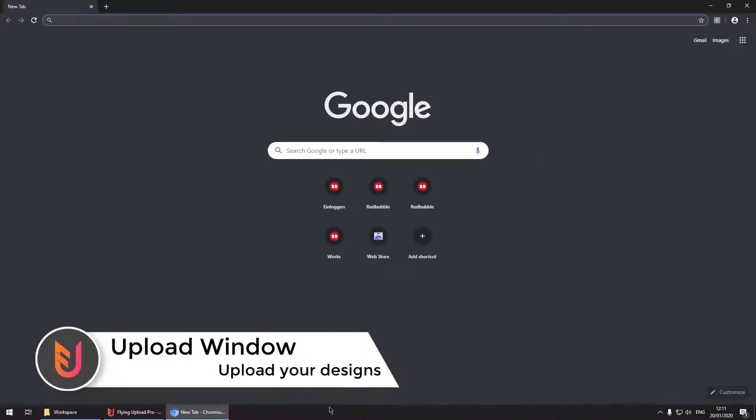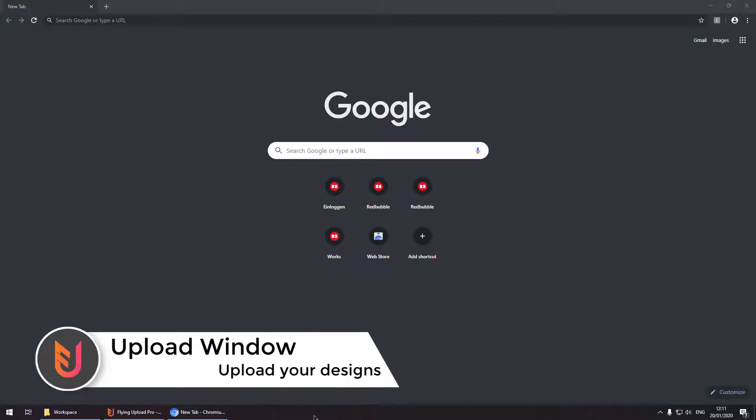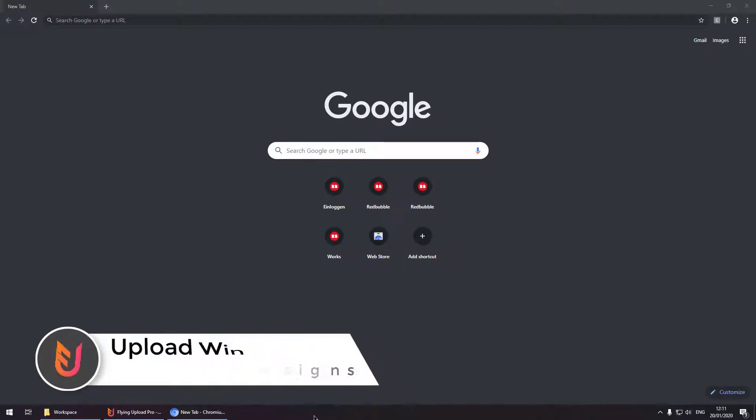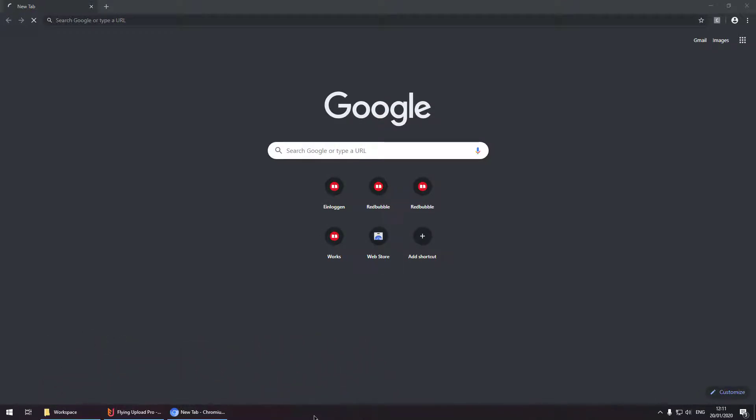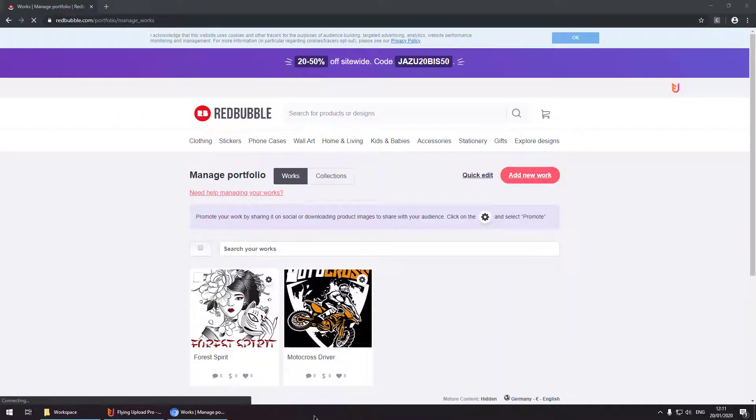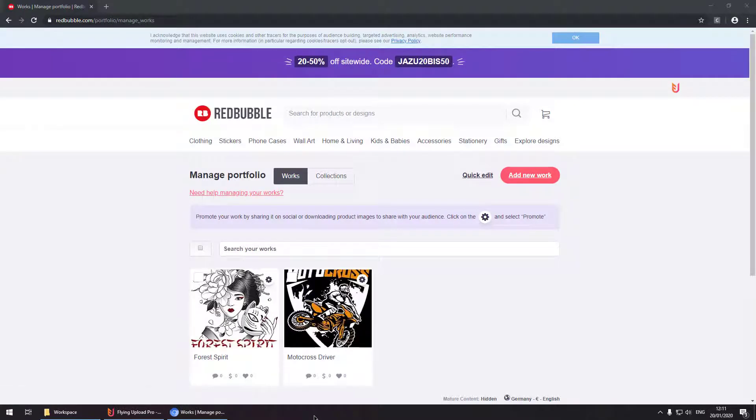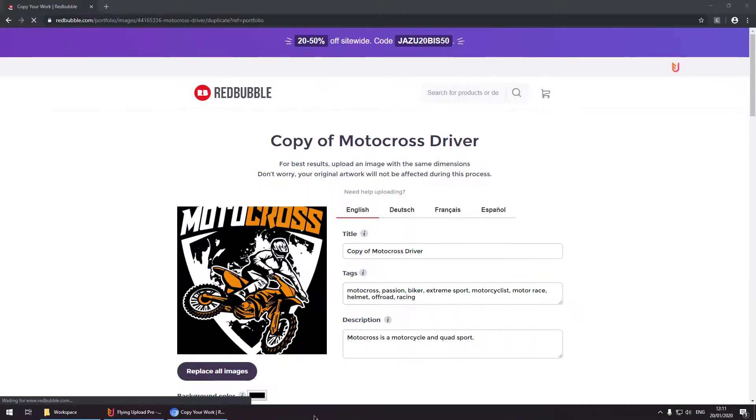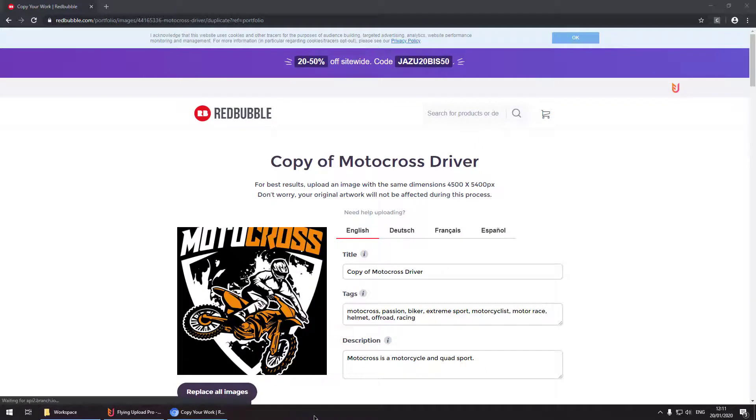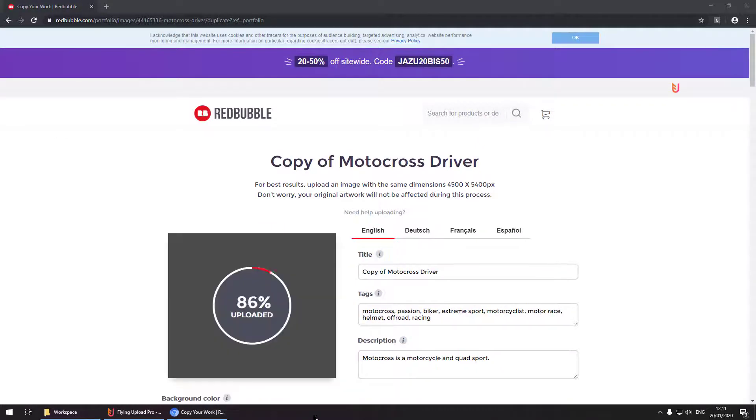First we are starting our Redbubble upload. In Redbubble designs which are already uploaded can be used as a template by copying them. So Flying Upload is doing that. It is copying a design. Using this copy then it is uploading the image.